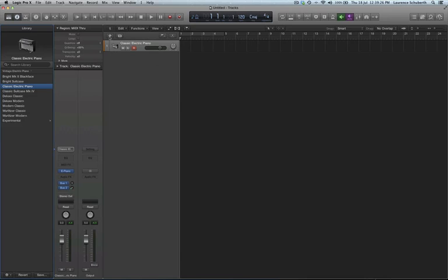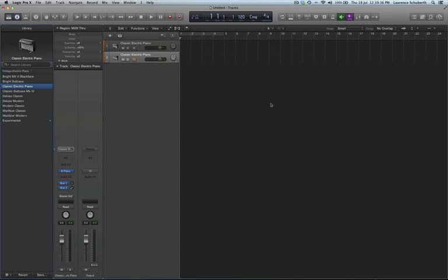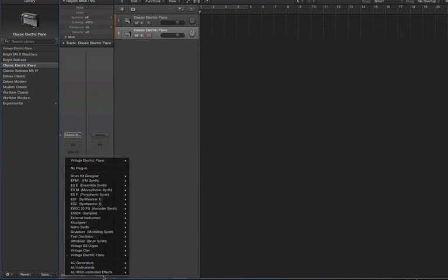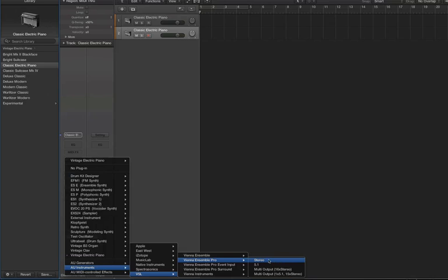What we need to do is create a new track, make it a software instrument. It can do multi-timbral, but for this exercise I'm just going to keep it stereo. Create it and we come to our plugins here, and we're looking for our instruments VSL. We want the Vienna Ensemble, I'm going to do the stereo one.